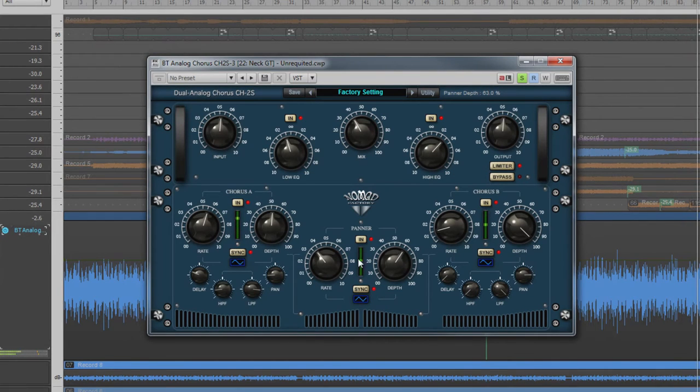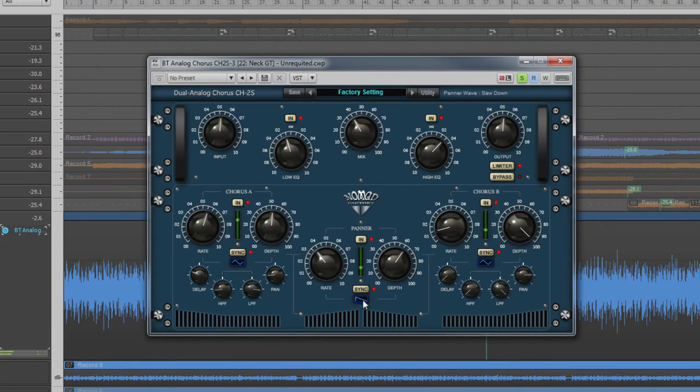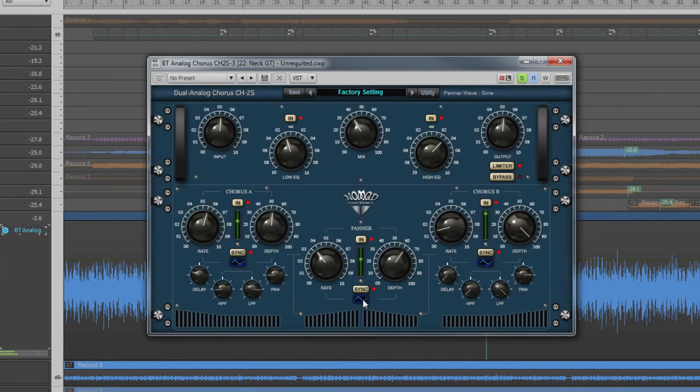The waveform button controls the way the pan is shifted through its range. A sine or triangle waveform will produce a more linear movement than say a square waveform, which will appear to jump from side to side.